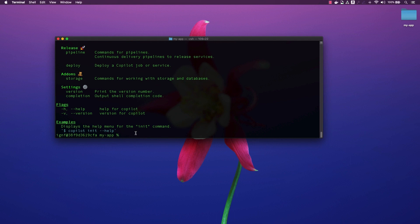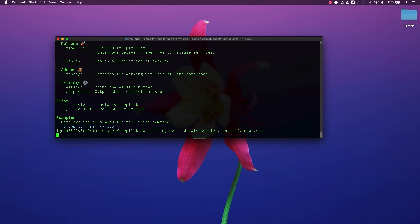We will create an application by making use of the Copilot app init command and passing the name of our app and the domain we want to use. The domain parameter is optional. I will be using it to deploy my services to my domain hosted in Amazon Route 53.